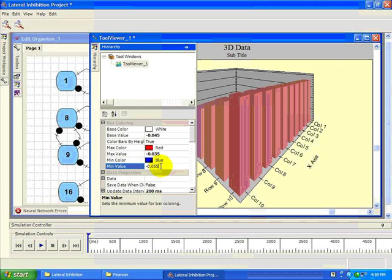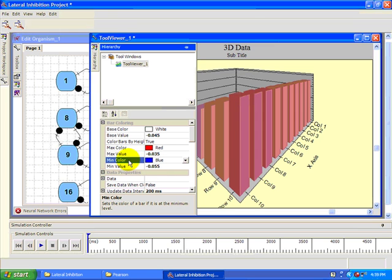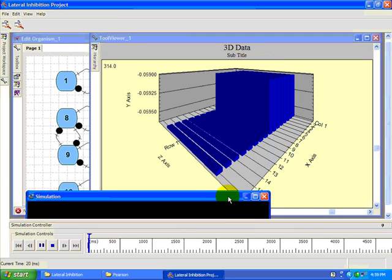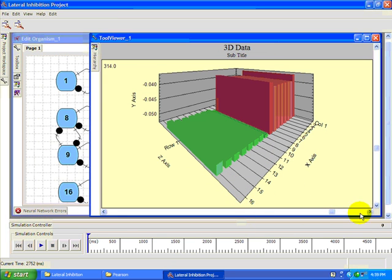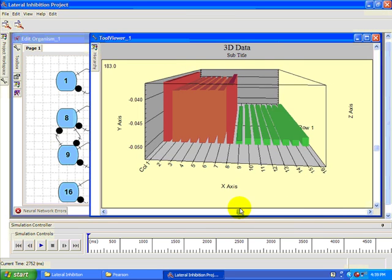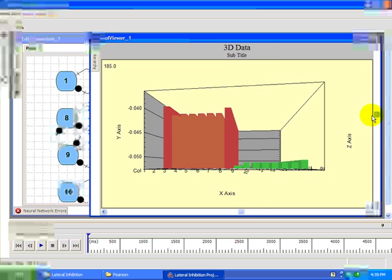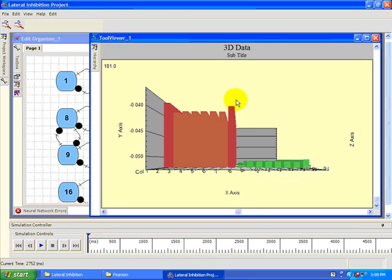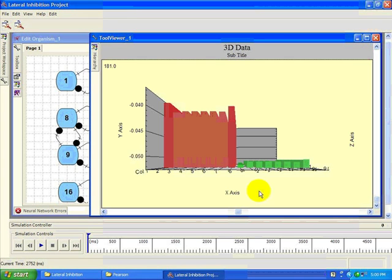Bars above negative 45 millivolts will be colored red depending on their height. Now let's run the simulation. The oscillations at either end of the graph represent end effects caused by the fact that inhibition is only coming in from one side. More interesting is the oscillation in the middle — we have a very clear edge enhancement. The neuron just on the high stimulus side is more depolarized than the rest, while the neuron just on the low stimulus side is more hyperpolarized. We also have oscillations on either side of the boundary, which clearly marks out the location of the edge of our line segment.